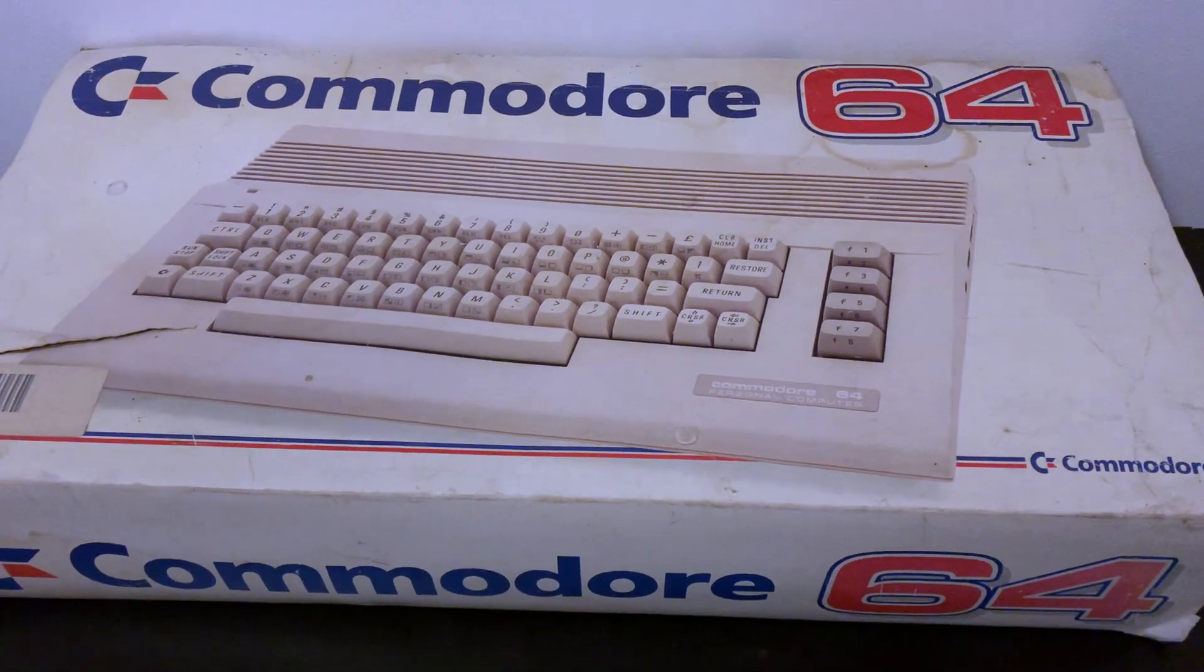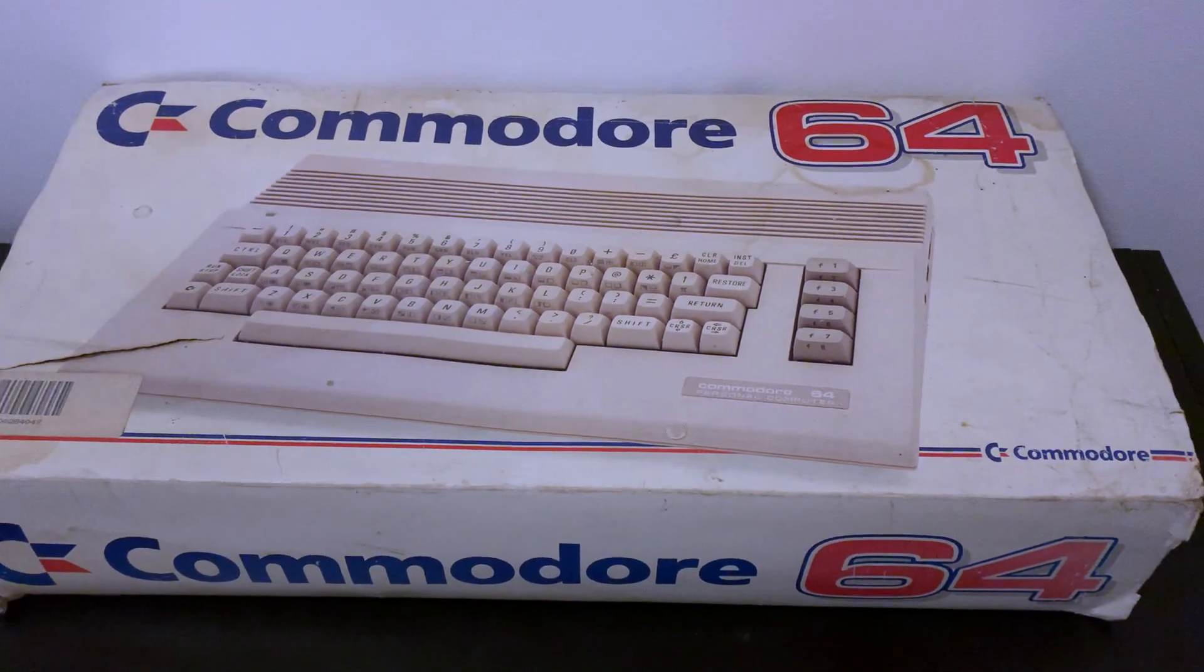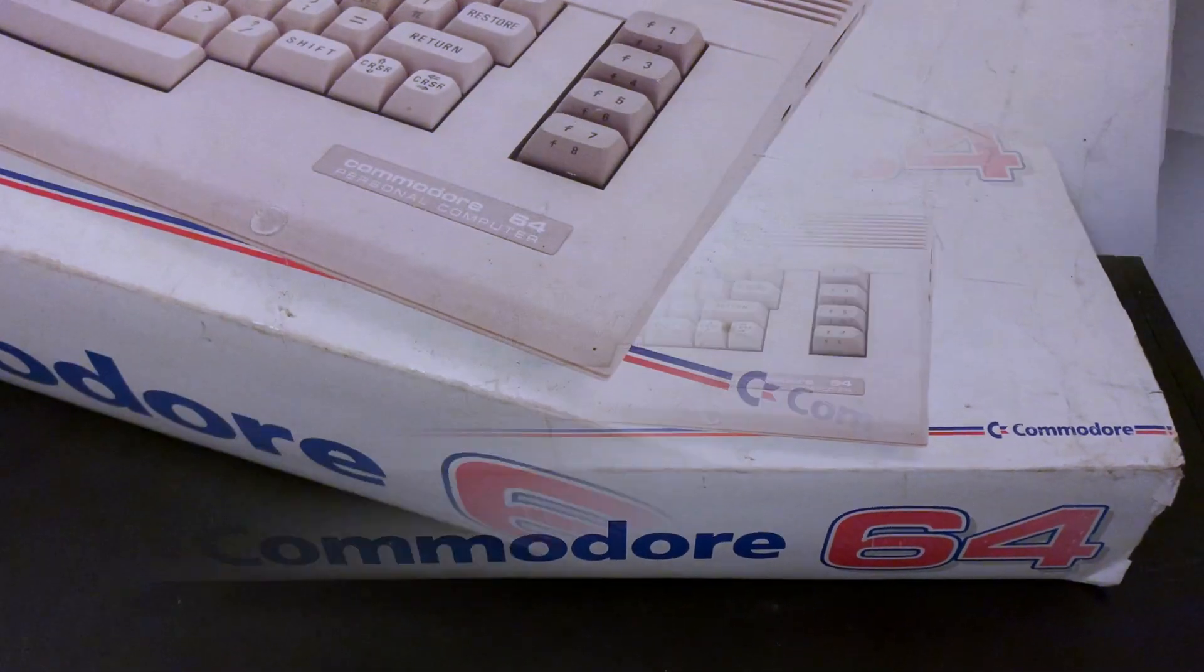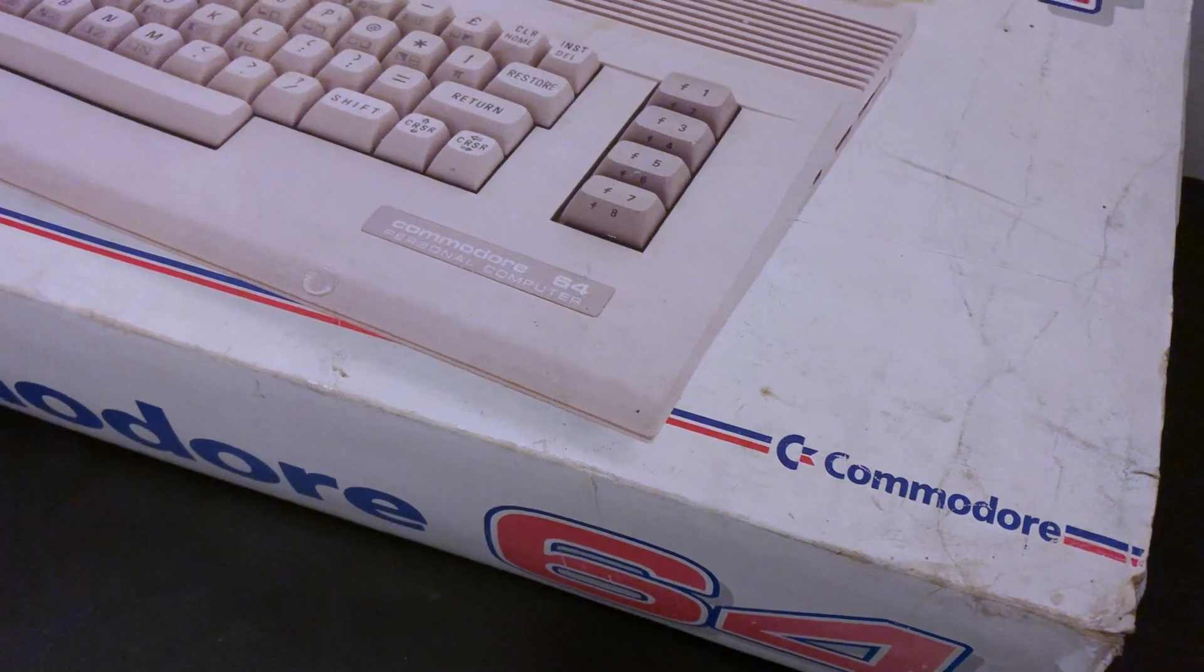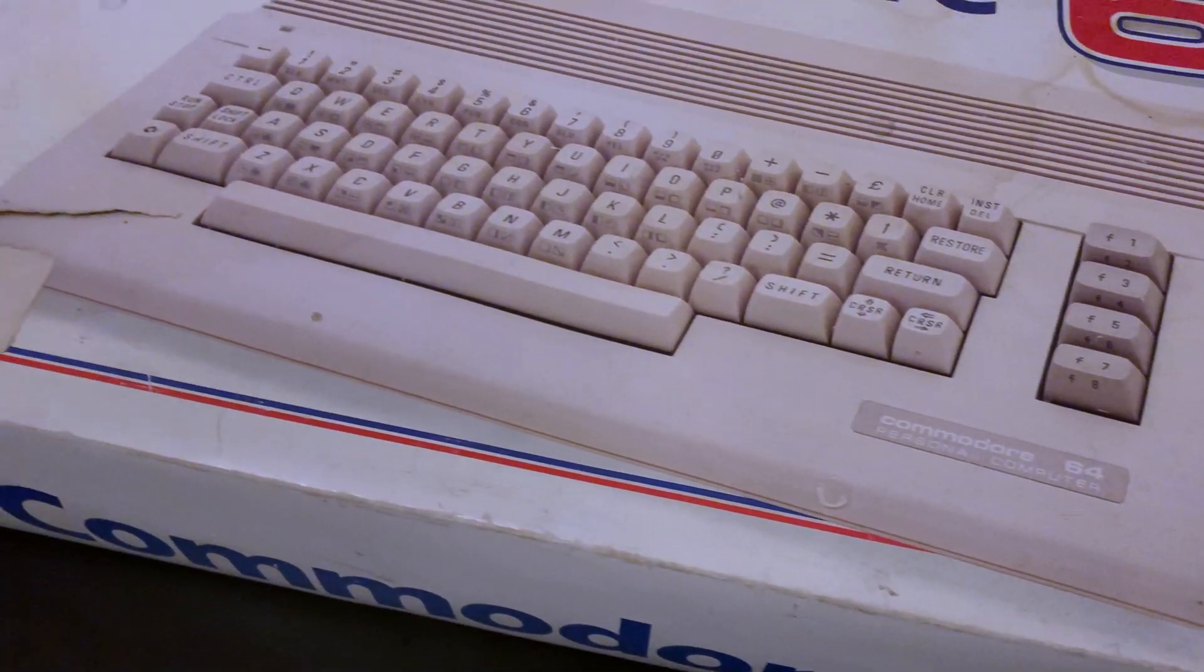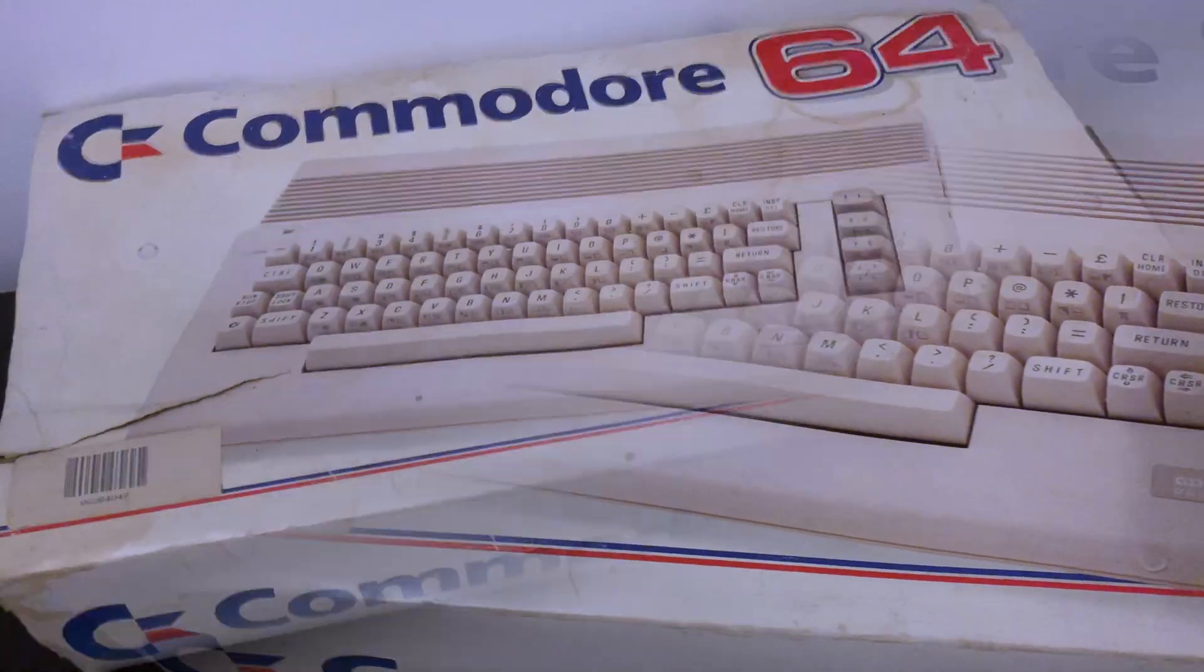Hi everyone and welcome back to The Shack. This video will carry on with our refurb and future proofing of the C64C I nabbed off eBay.